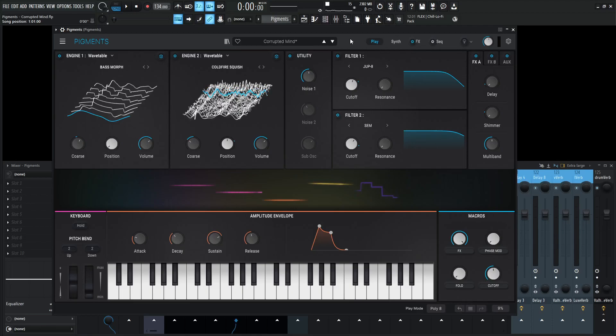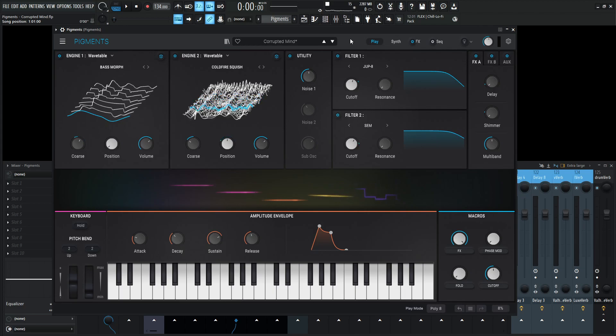It's kind of like a pad, but it's also like a soundscape, sound effect kind of thing. So basically it sounds like this, called Corrupted Mind.